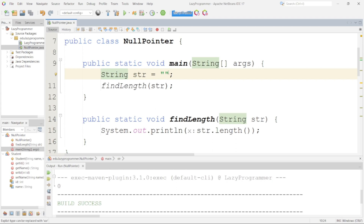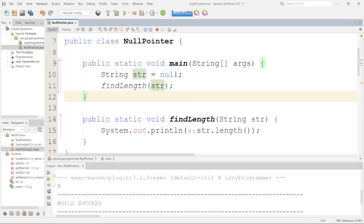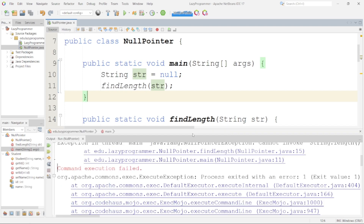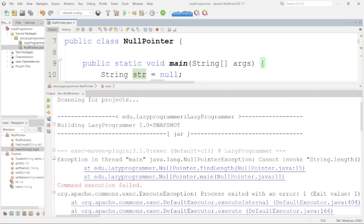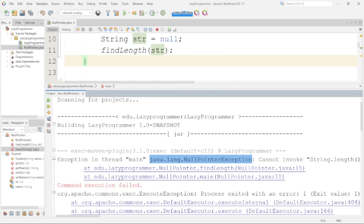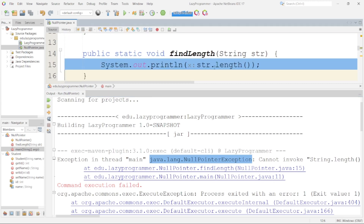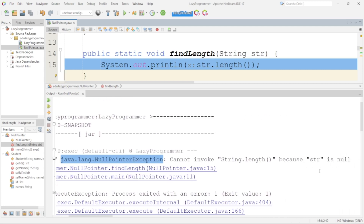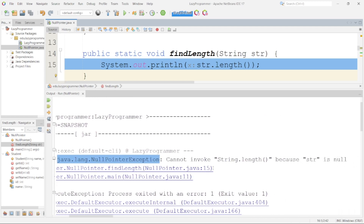Now, suppose this string is coming as a response from some other method or call and from there we are getting null. I am directly assigning str to null. In this particular scenario, we will get a NullPointerException. Here you can see a NullPointerException has occurred at NullPointer.java at line number 15. In the newer versions of JDK, the error message is clearer than earlier versions. Here it is clearly mentioned that we cannot invoke String.length() method because str is null.